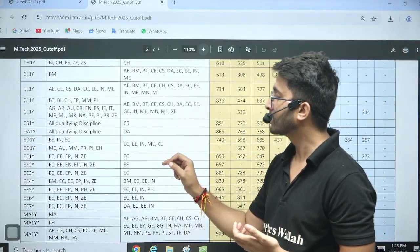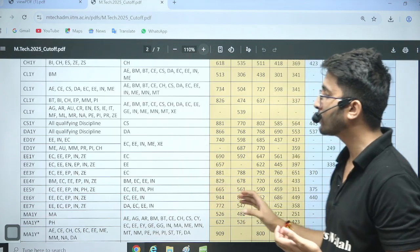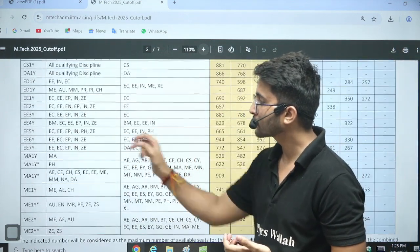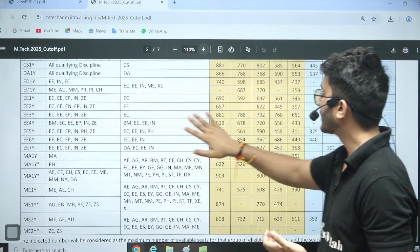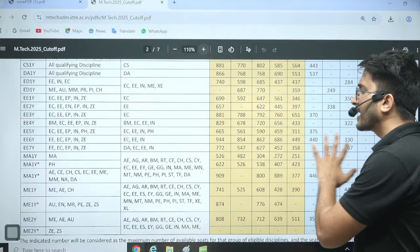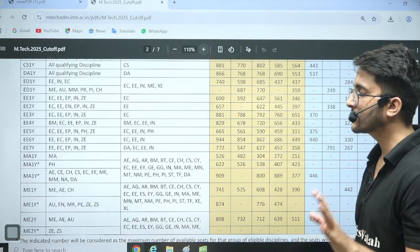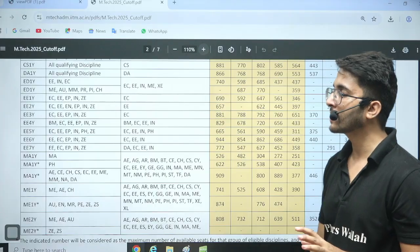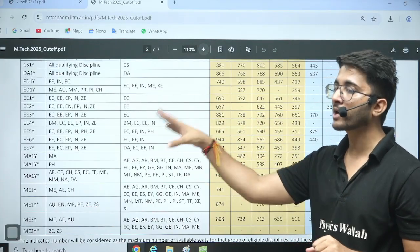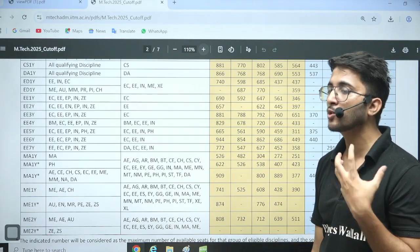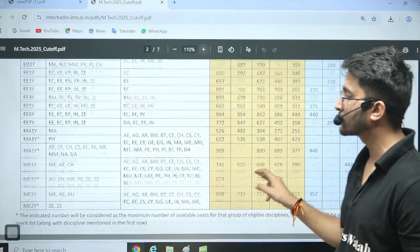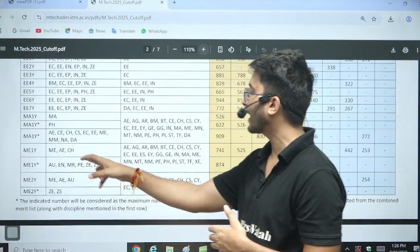You can also observe that for electrical and mechanical, different course cut-offs are also listed. For electrical, the cut-offs are 881, 829, and 665. I will share this detailed PDF in the Kuldeep underscore PW Telegram channel, where you can check your respective branch and the courses you are interested in and apply accordingly.